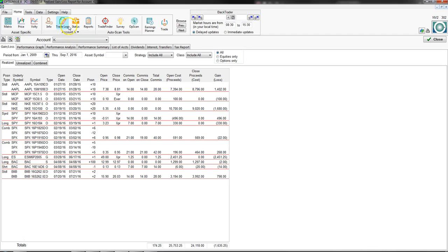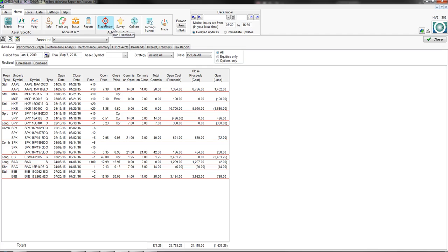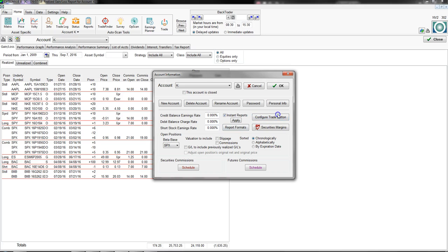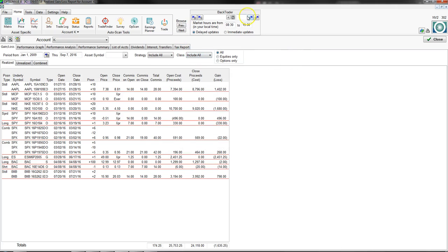These four buttons — the trade log, status, and reports — really have to do with recording trades, portfolio management, creating reports on how your trading has done, and creating as many accounts as you want with no limit. Still under Home, you also have scanning tools: Trade Finder. I'm not going to go into those in depth here, but there are more videos available. You'll also have an Earnings Planner, which is part of the earnings announcements add-on module, and a Trade button that allows you to send trades to Tradier or OptionsXpress.